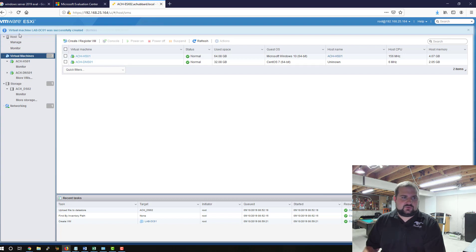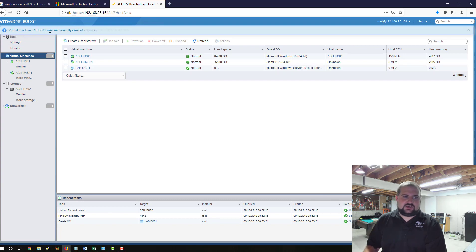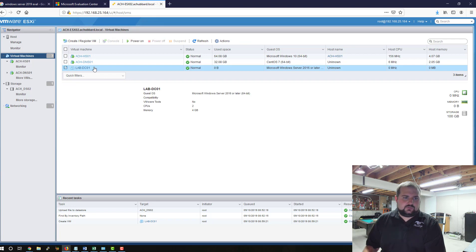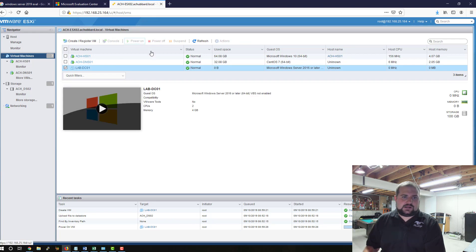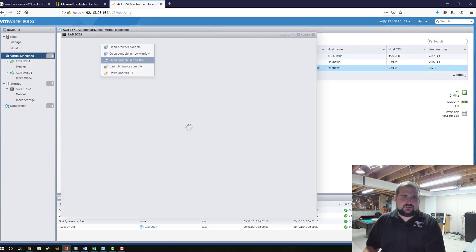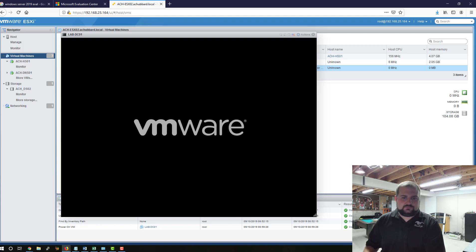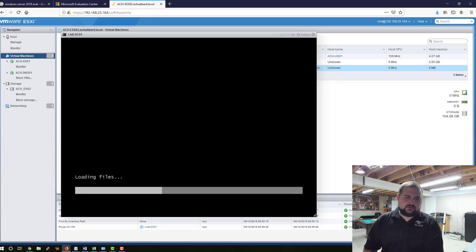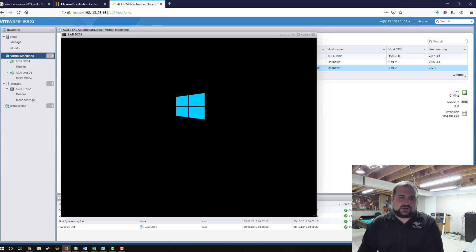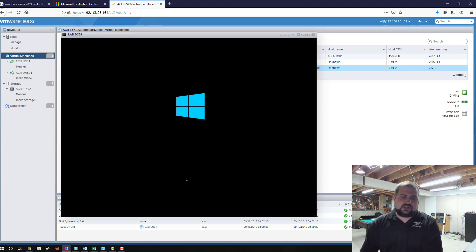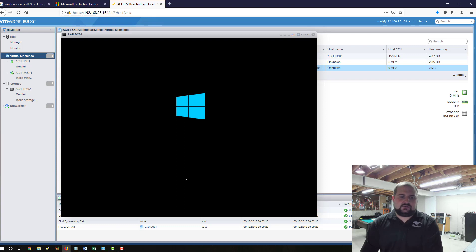Virtual Machine Lab-DC01 was successfully created. We can dismiss that. We can come over here and power it on, and we're going to open up the console window. Press Enter. And now we're going to begin the installation process of Server 2019. You have to hit Enter to get it to boot. It's pretty much like a physical machine at this point. And once it goes through its little cycle here, we'll start getting in some settings.